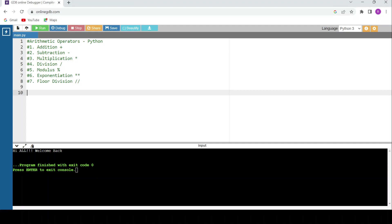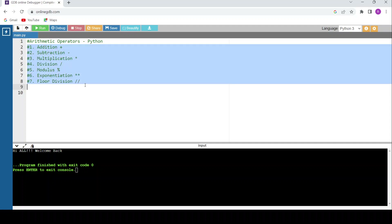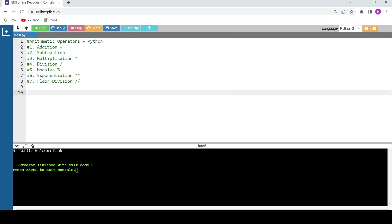Hello all, welcome back. This session is going to be on arithmetic operators. Python supports seven different types of arithmetic operators: addition, subtraction, multiplication, division, modulus, exponentiation, and floor division.